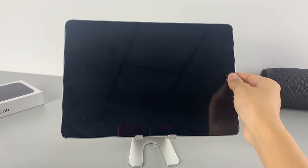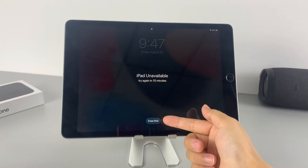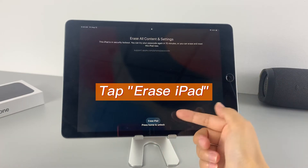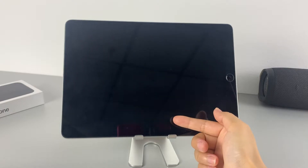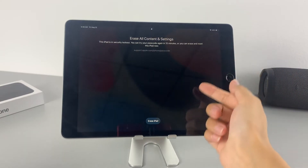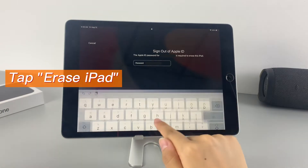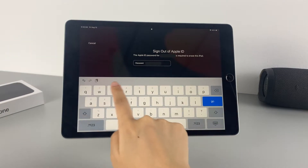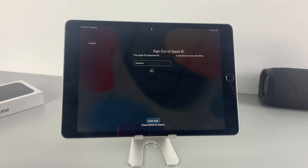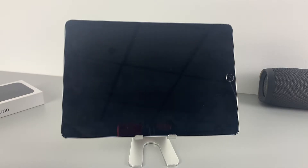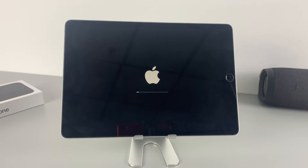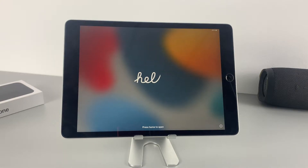Once the 'Erase iPad' option is displayed on your screen, tap it. On the next page, you need to confirm if you want to erase this device — all the data of the device will be wiped out. Simply tap on 'Erase iPad' again, then enter your Apple ID password to deregister your account. Wait for a short while and the device will reset itself, entirely deleting all the user data and starting fresh. Now you can use your iPad like it's new.